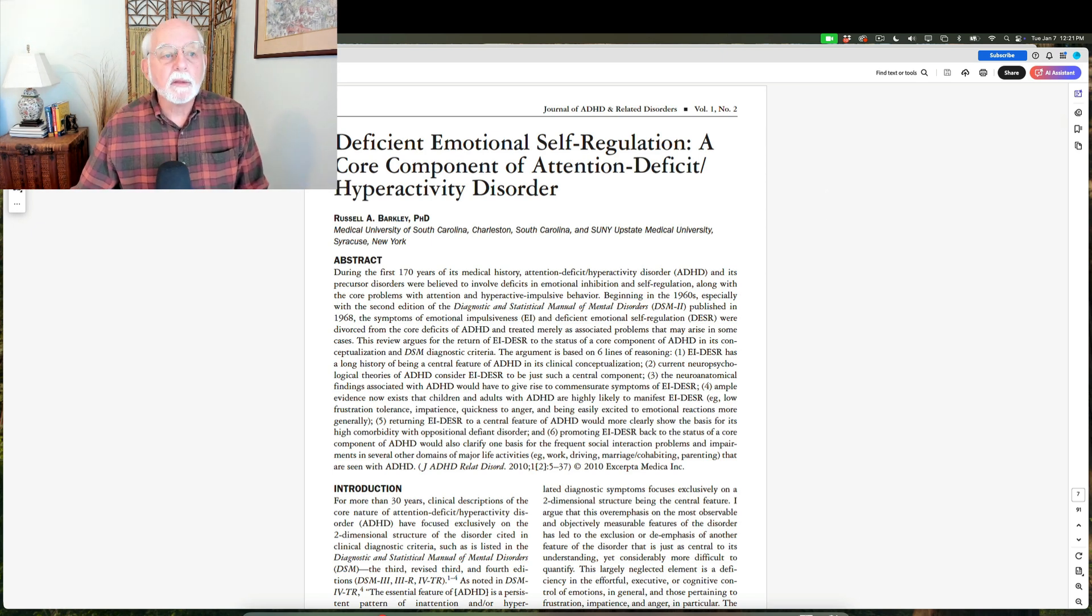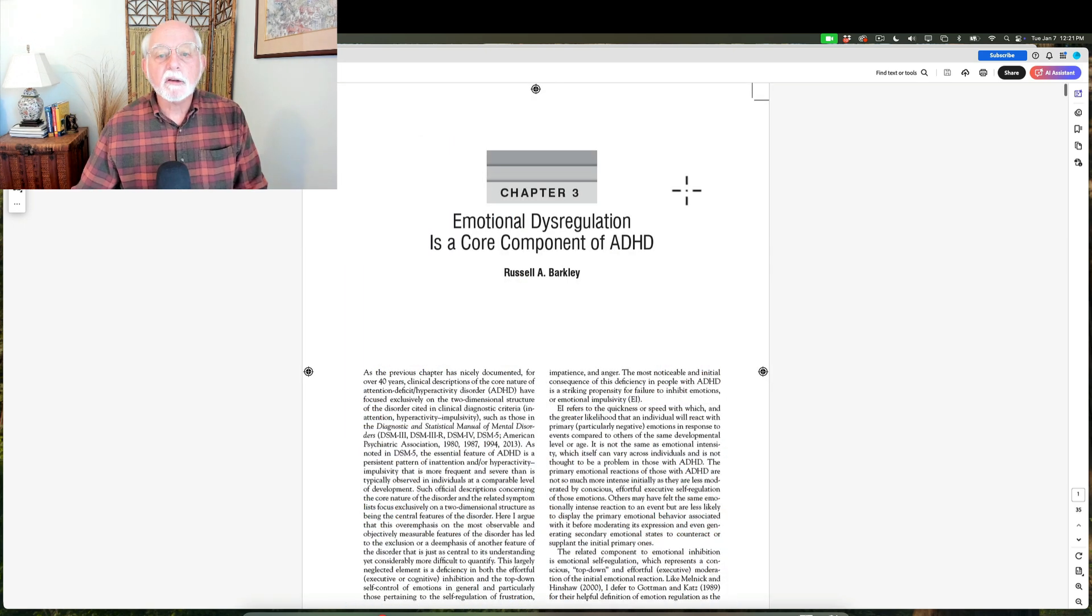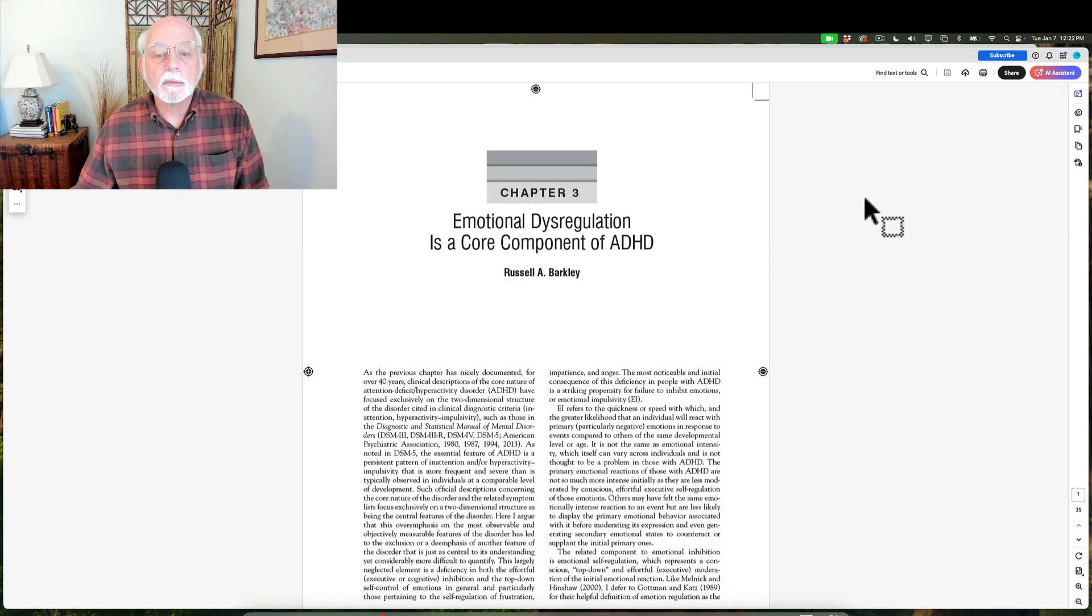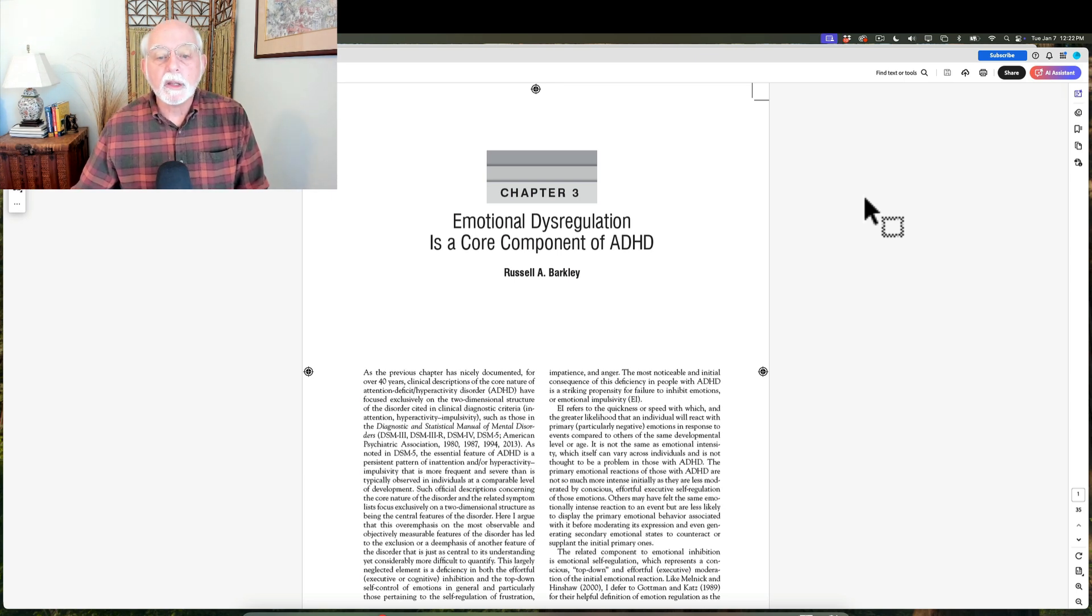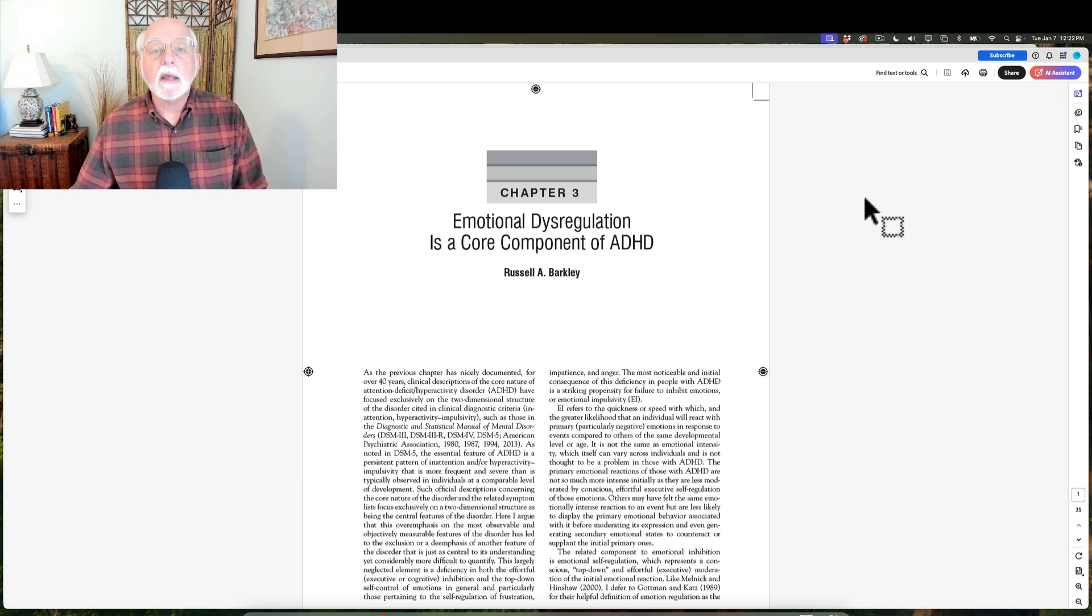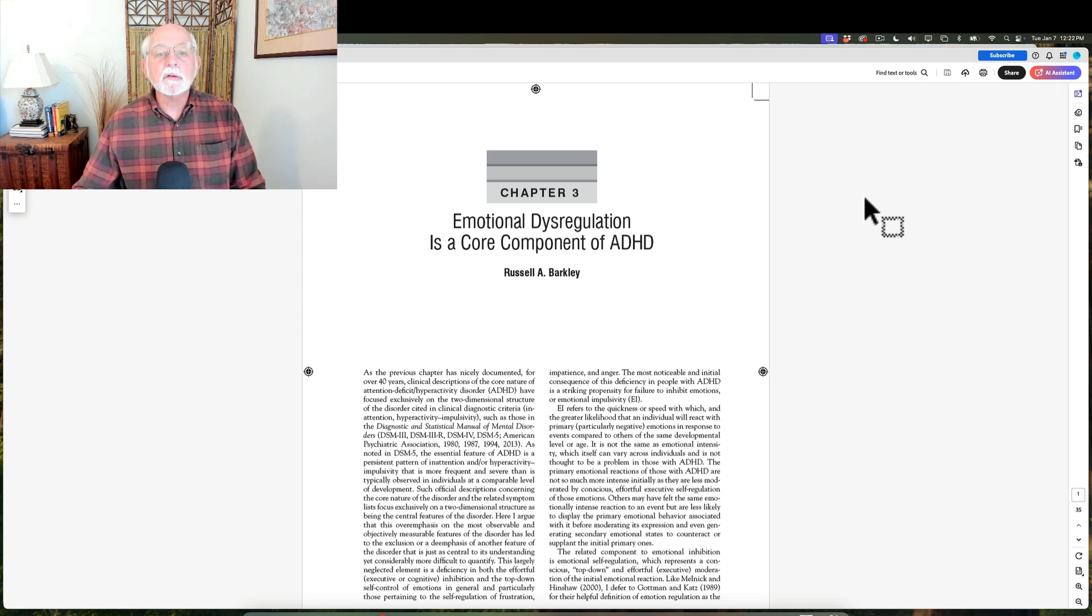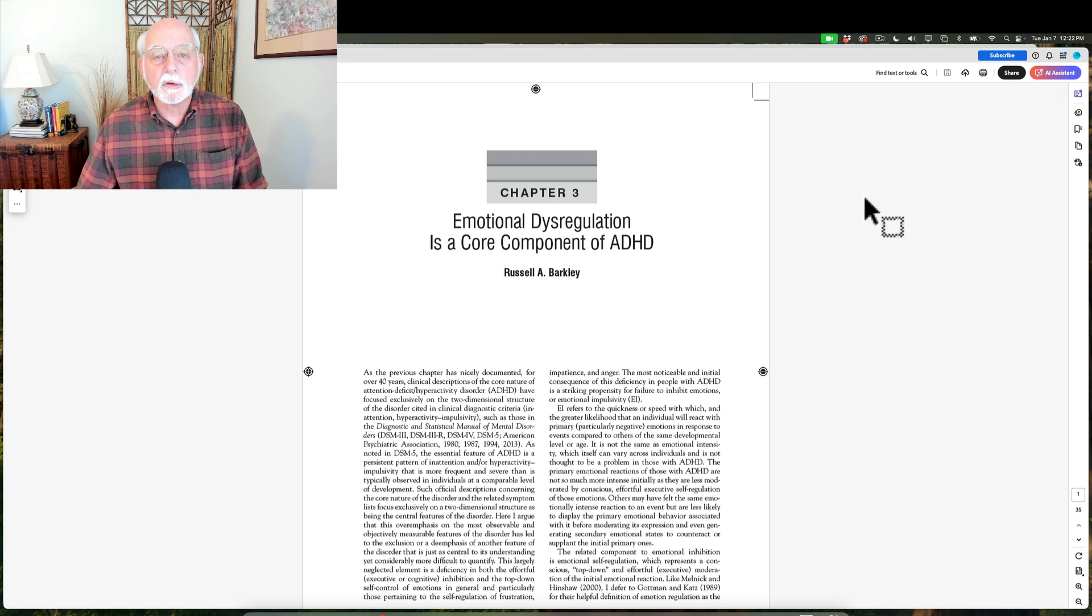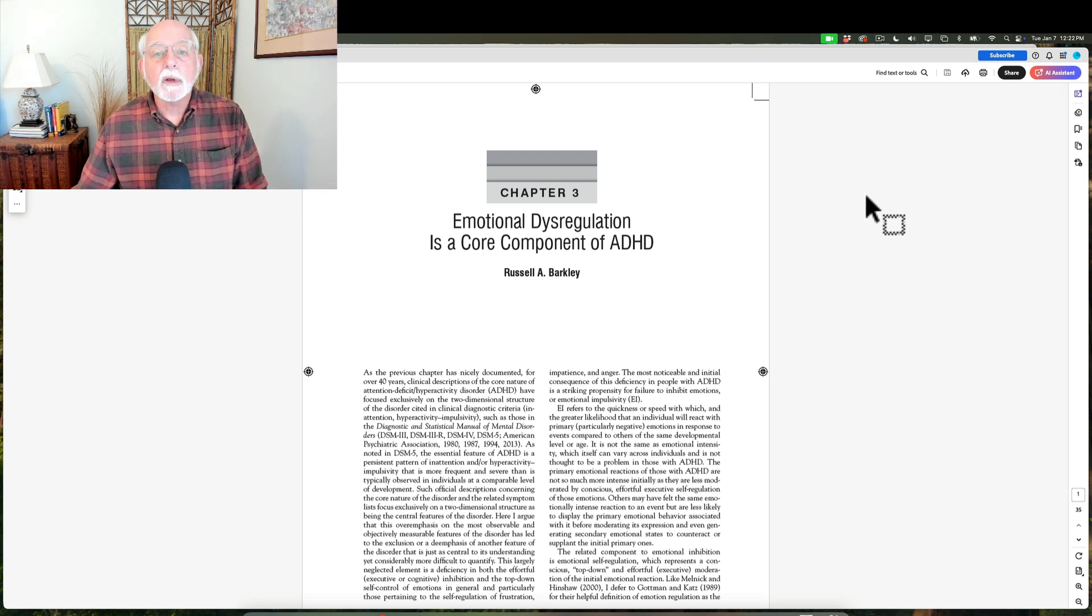Even George Still in 1902 argued that it was a central feature in his views of this disorder. I also wrote about this again in my textbook, my ADHD handbook for diagnosis and treatment, where I updated that review paper in 2015 and again argued for the return of emotional dysregulation back into our conceptualization of ADHD. And so it has become.